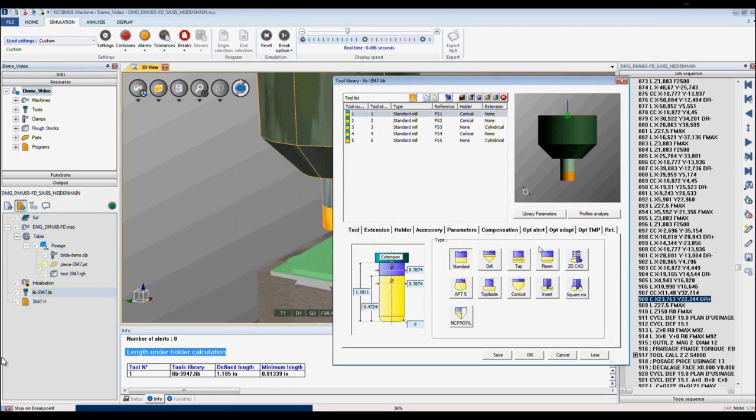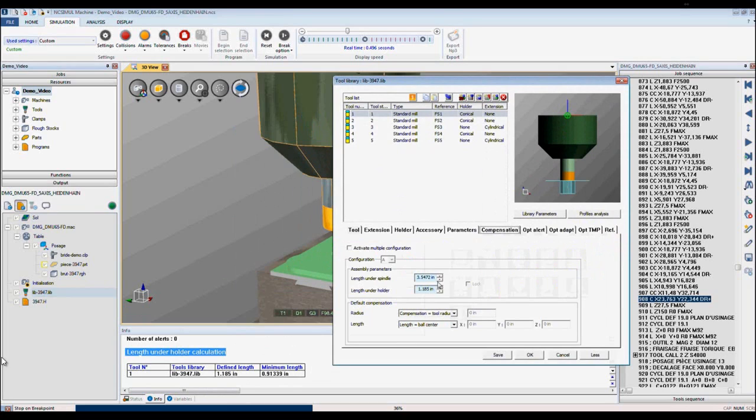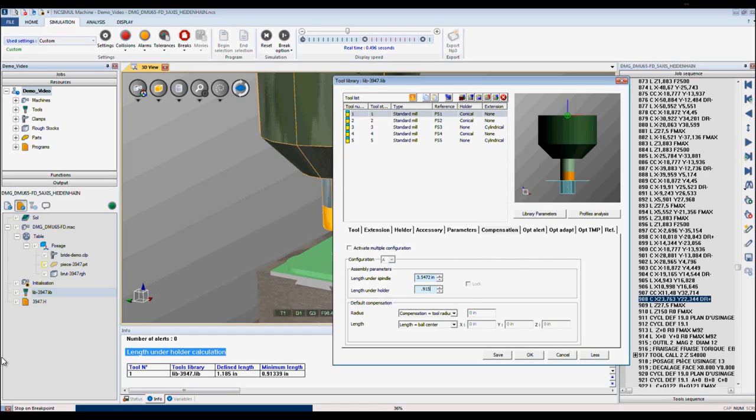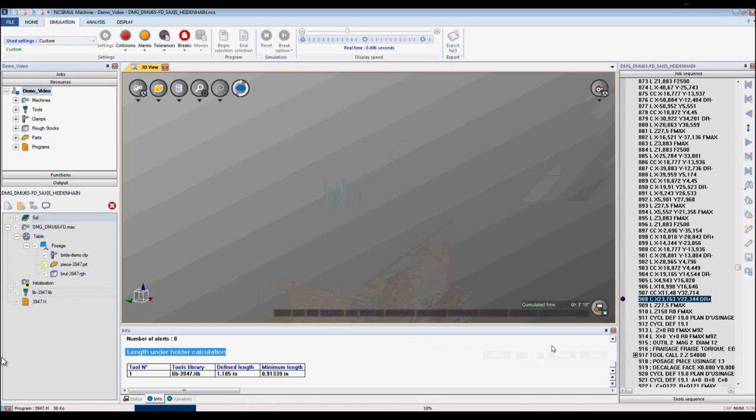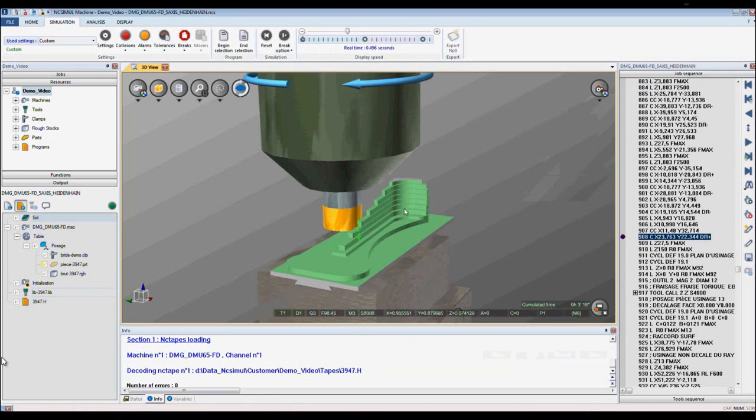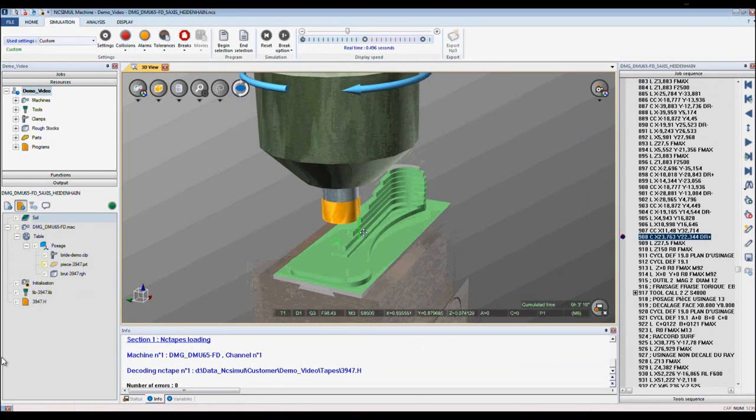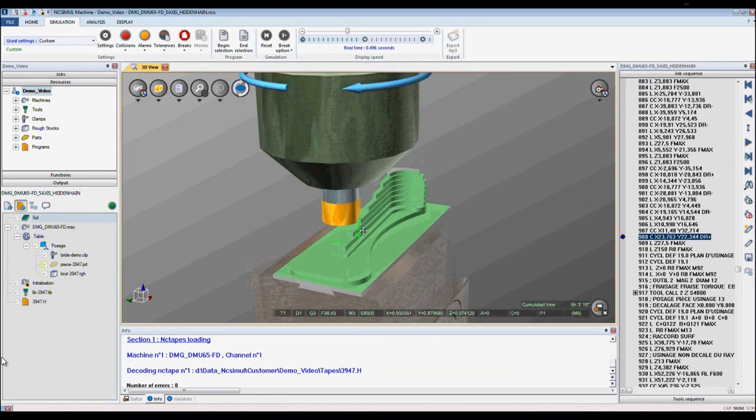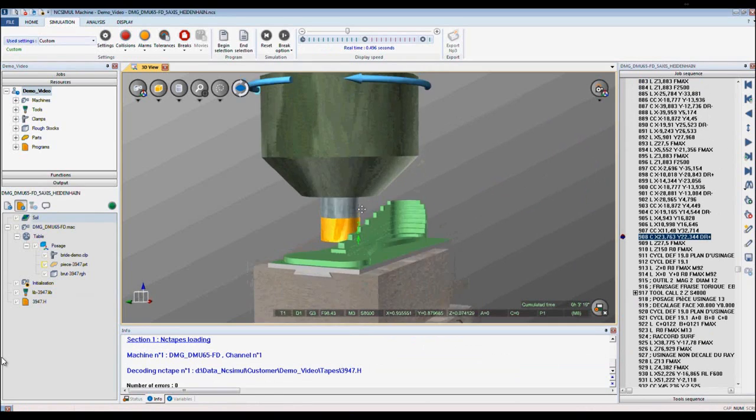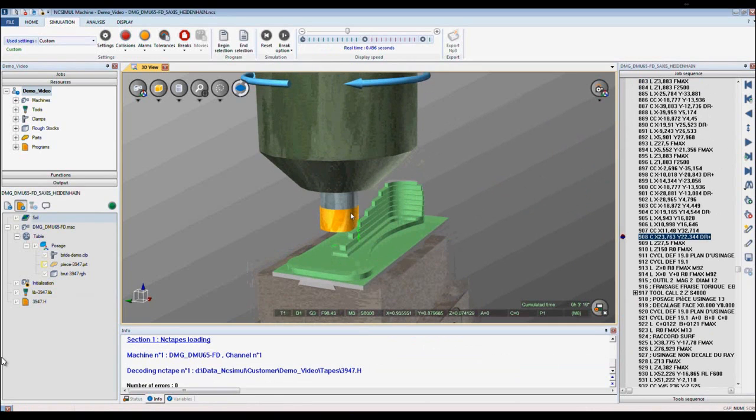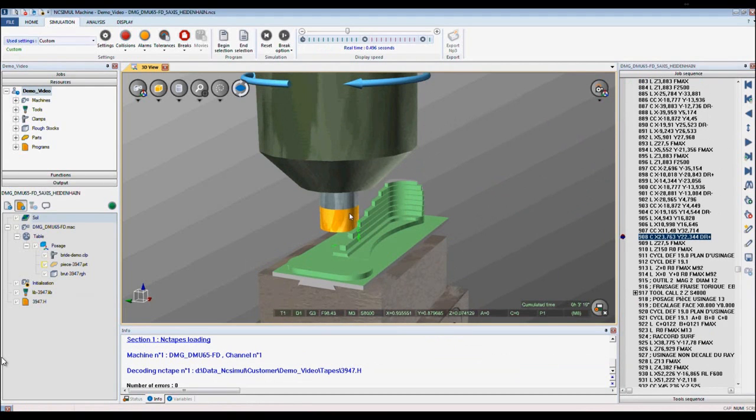For this example it's tool 1. In compensation, here's the value that's defined. I'll enter in the minimum length by rounding up to 0.915. The changes are saved dynamically. I click save and I can continue running. Now we've just optimized the tool length for tool number 1 and we can do this throughout our entire job. This is tool length optimization in NcSimule.